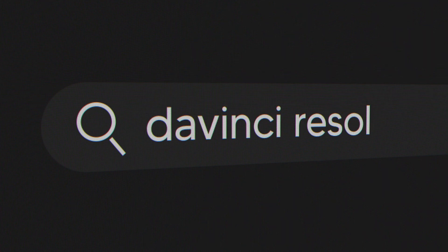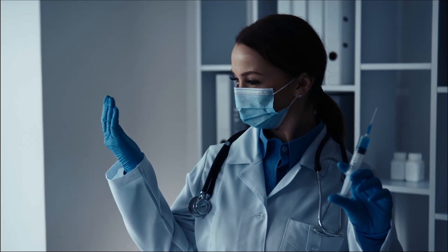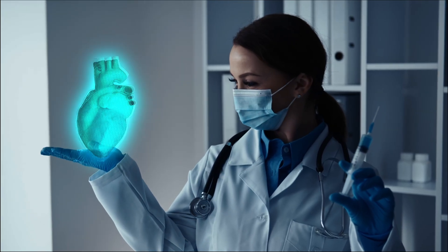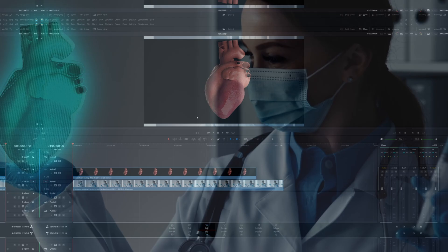Hey guys, in today's video I'm going to show you how to create a hologram effect using DaVinci Resolve. Let's get started.